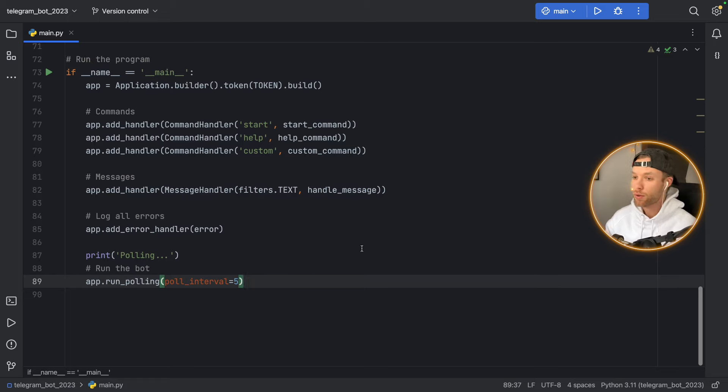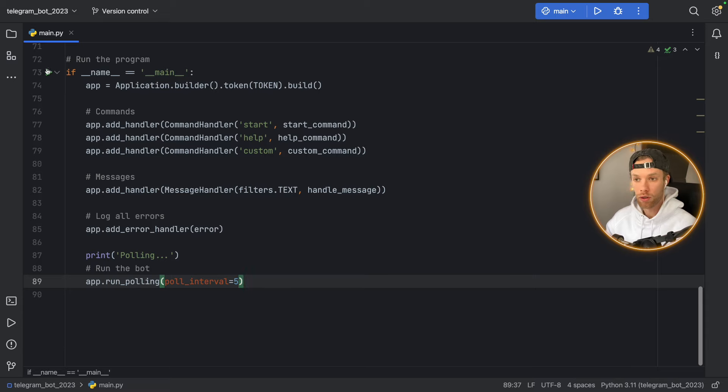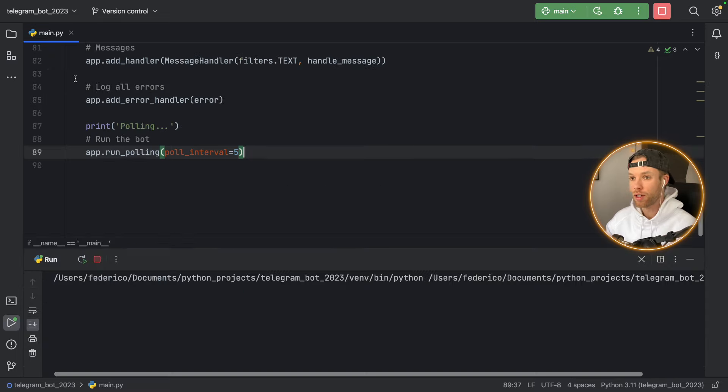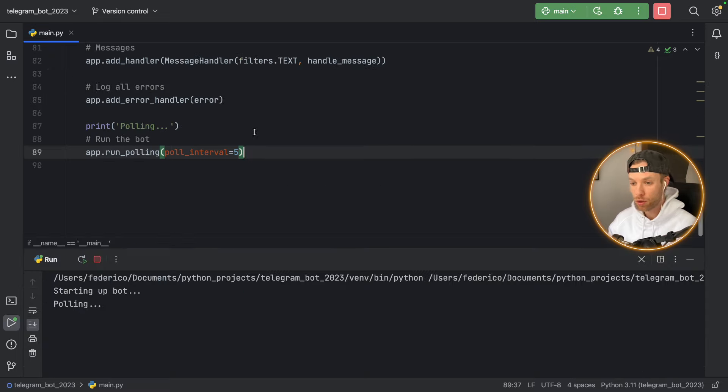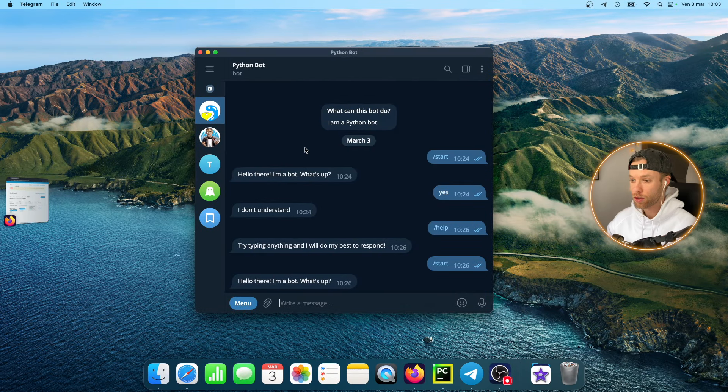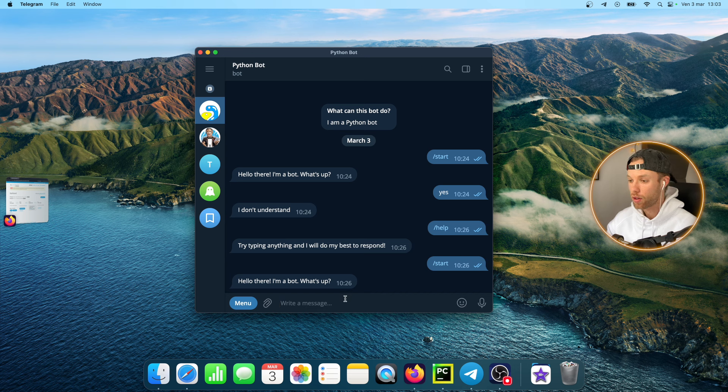Right now if you have a bot running in a script, you're going to have to make sure that your computer is turned on at all times, or else when you close the computer the bot's not going to work anymore.